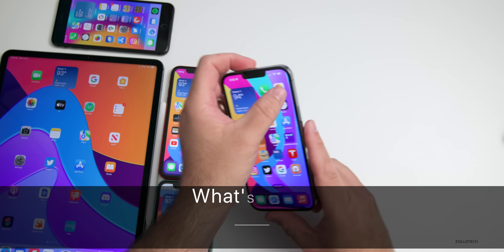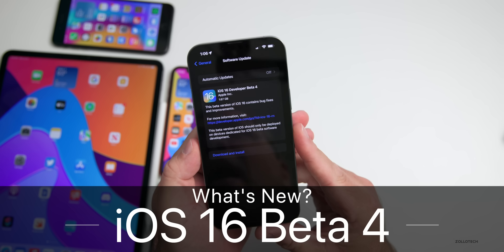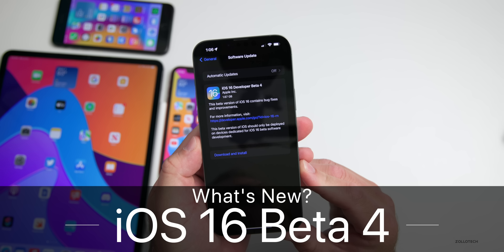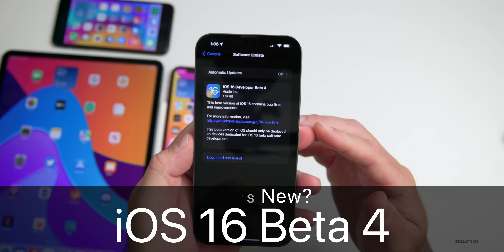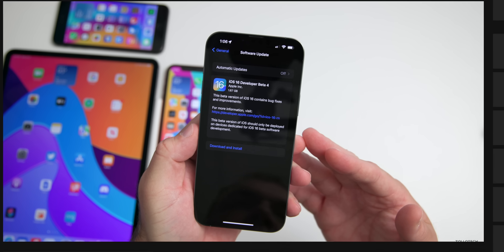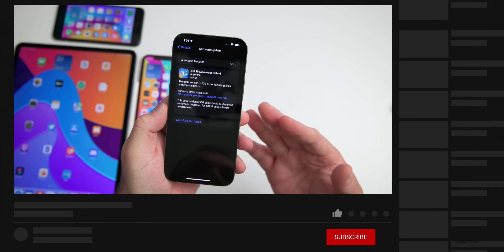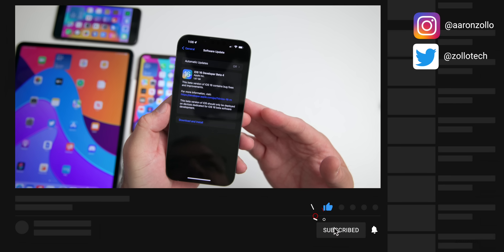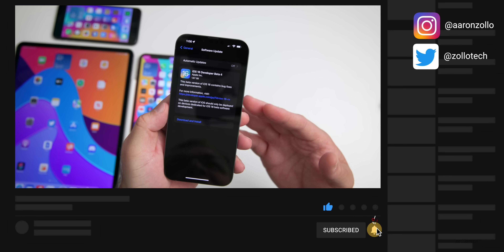Hi everyone, Aaron here for Zollotech, and today Apple released iOS 16 beta 4. This is available to developers, and hopefully by the time you're watching this video it will be out as iOS 16 public beta 2.